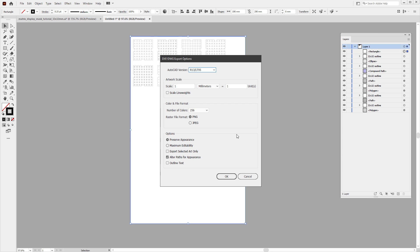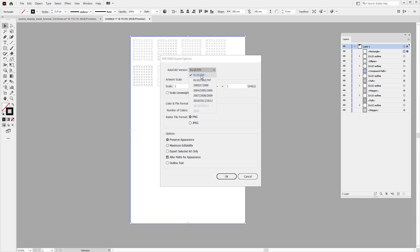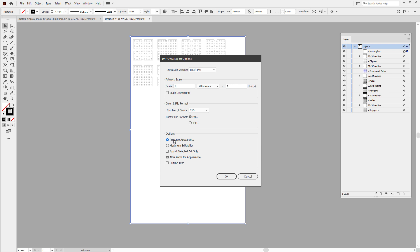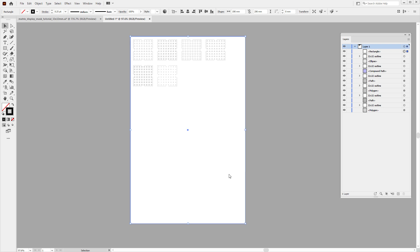Now there are quite a few options for exporting, but we don't have to care about most of those, because the number of colors we don't really care. We don't have any images, so we can skip this part, and we don't have any text, so we don't have to care about text options. However, we want to select some version, and I usually go with the oldest one because that was most likely the most compatible. And then I probably want to preserve the appearance compared to the maximum editability. I don't really know if that makes any difference. Click the OK button, and the DXF file should be exported.